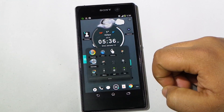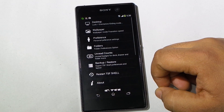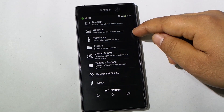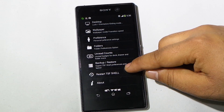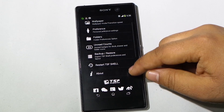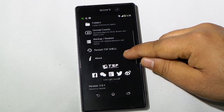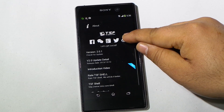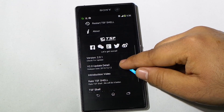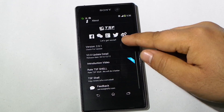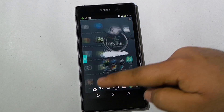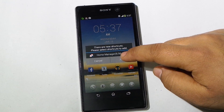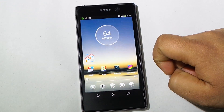In Settings there are options for the desktop, wallpaper preferences, folders, and options for backing up and restoring the launcher's preferences and layout, restarting the launcher, and other details. Another very cool and customizable launcher for any Android device.